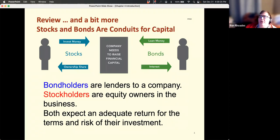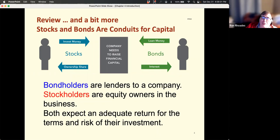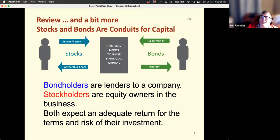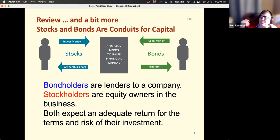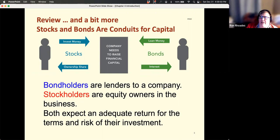Just to review: companies need money, and where do they get that money? They go out and get investors who own stock in the company, and they also seek out loans from investors through bonds. Stockholders are called equity owners, and stocks are also called equities. Both bondholders and stockholders expect an adequate return for their investment, given the amount of risk that they are taking on.